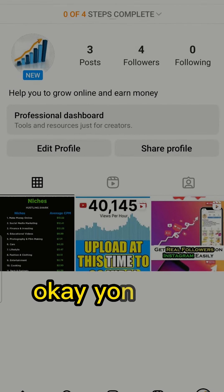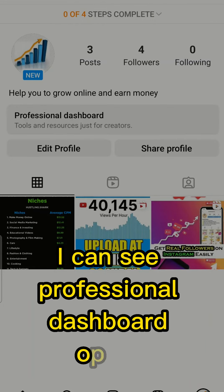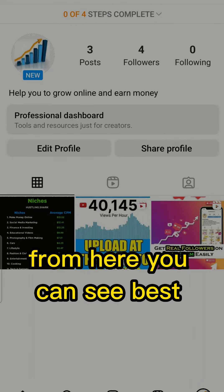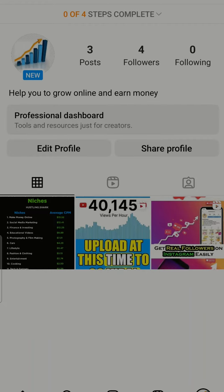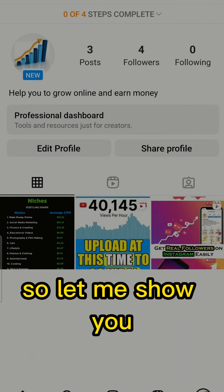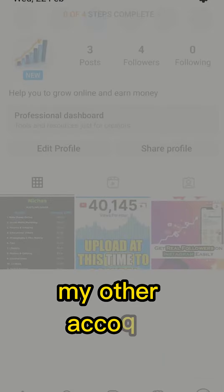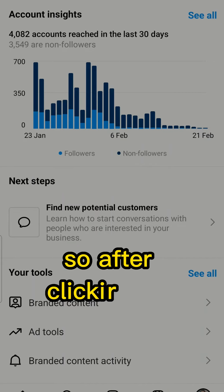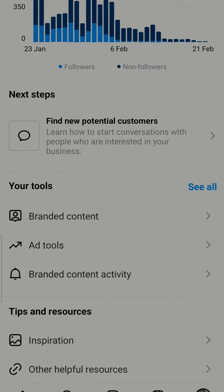Now you can see the Professional Dashboard option. From here you can see the best time for your account. Let me show you on my other account — after clicking on Professional Dashboard, it will look like this.